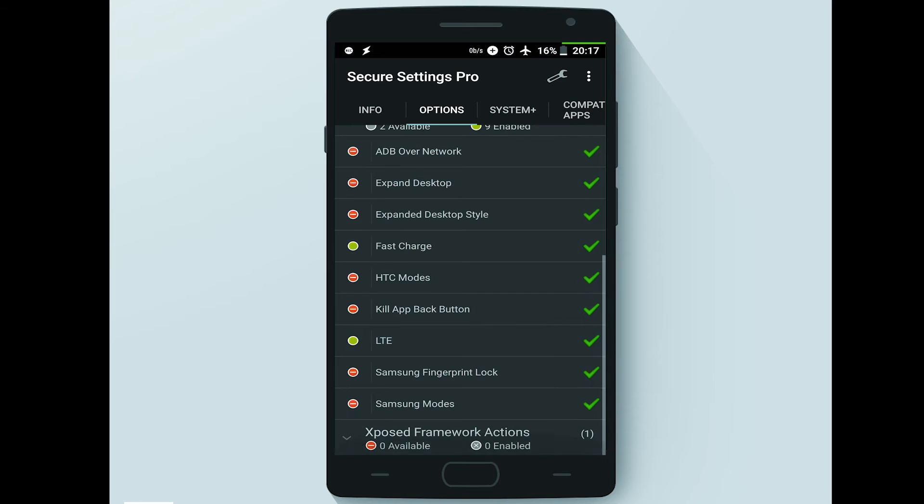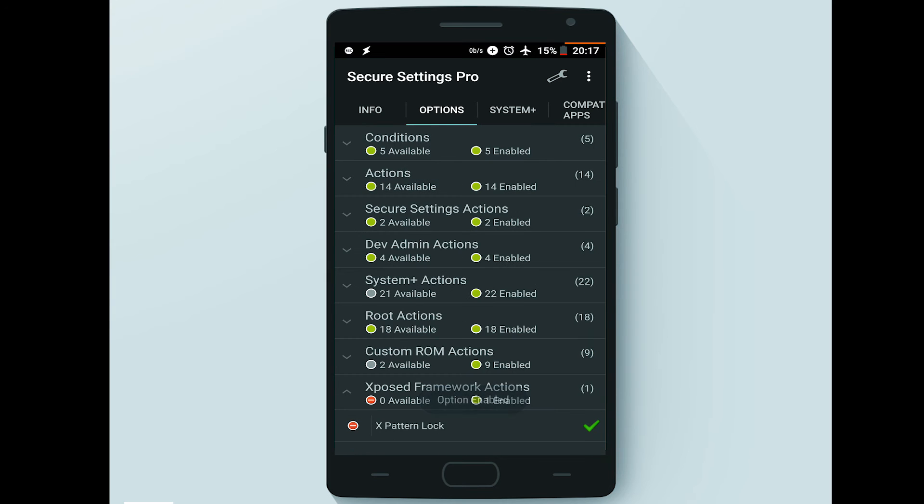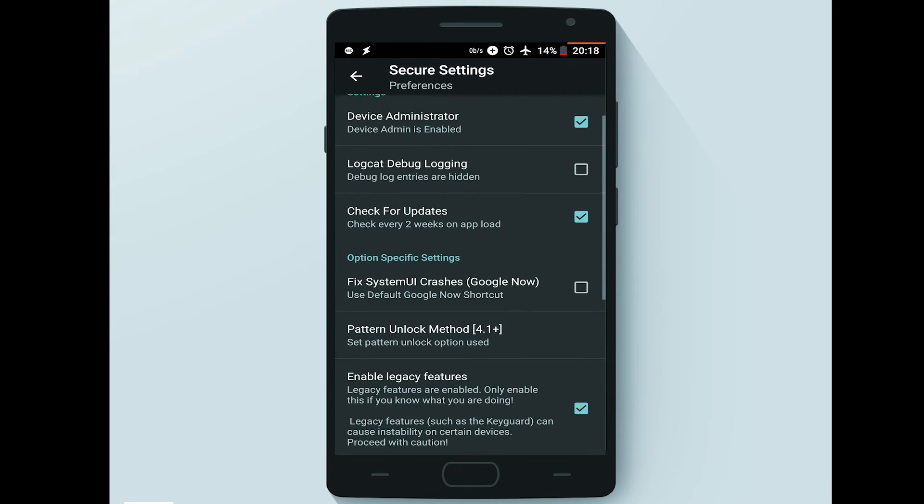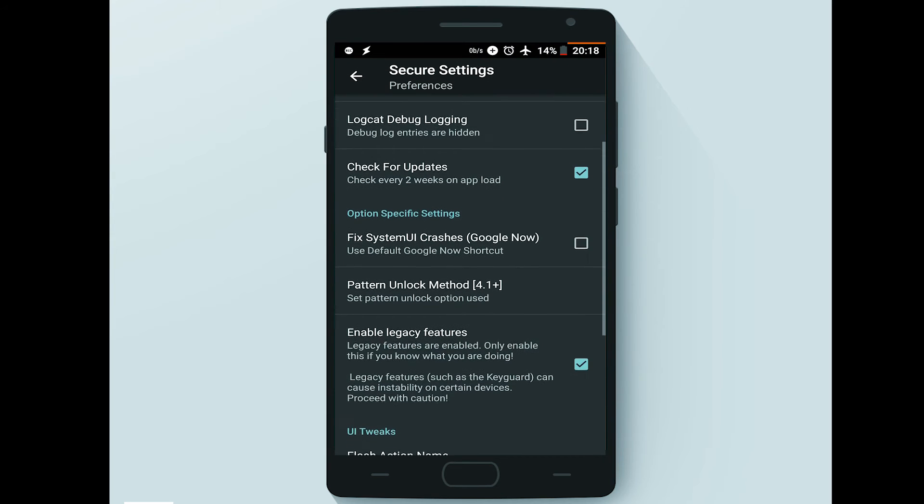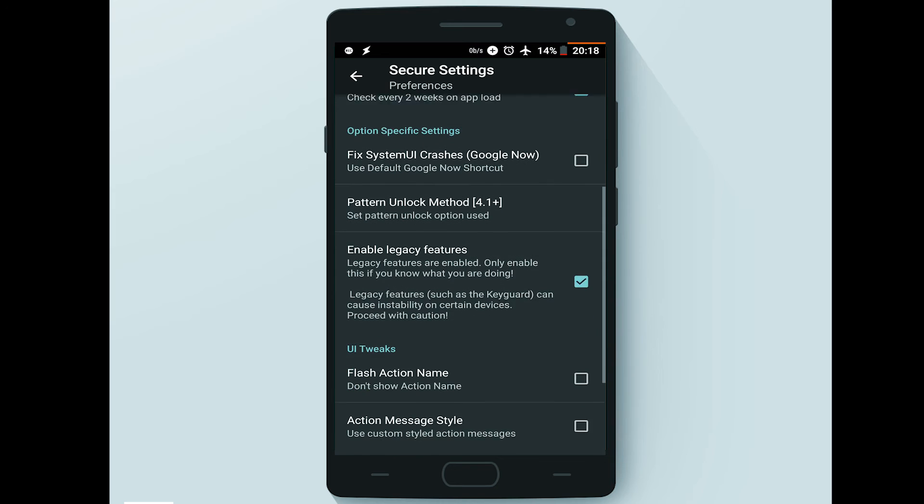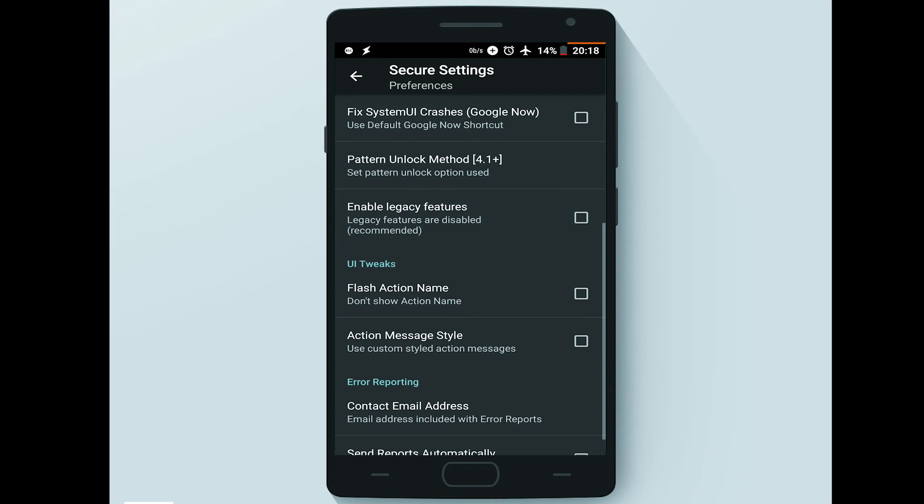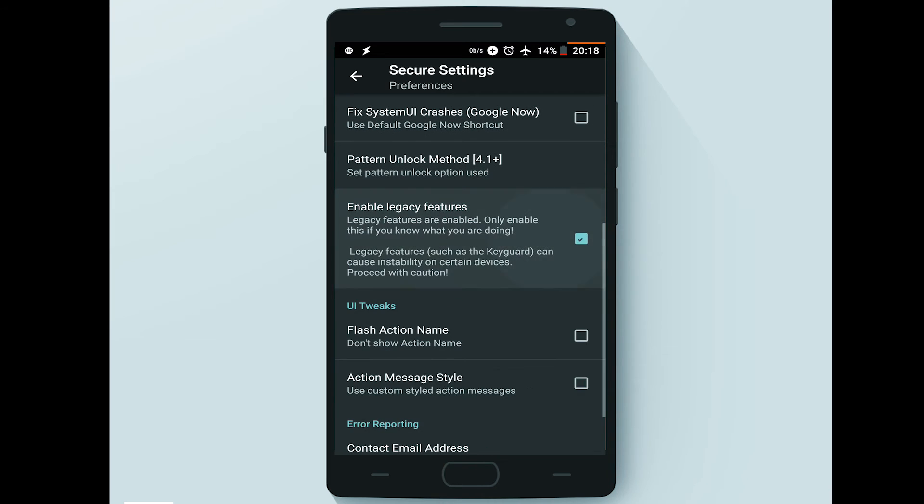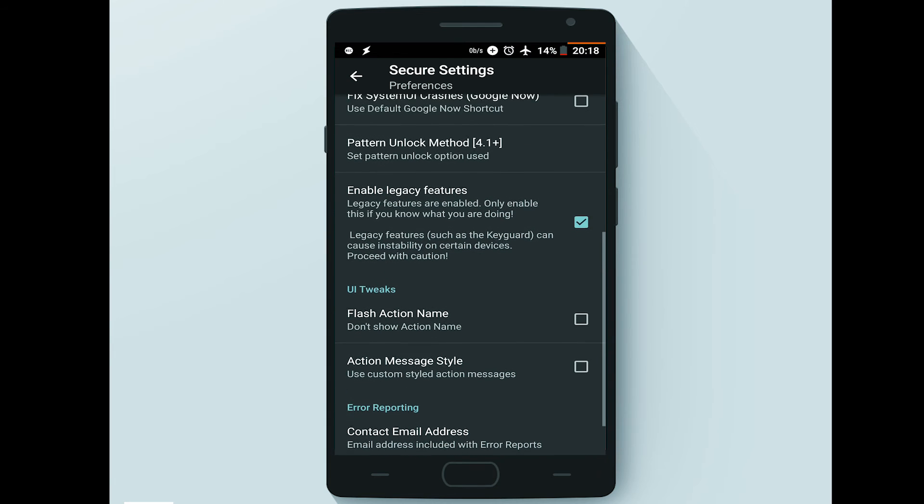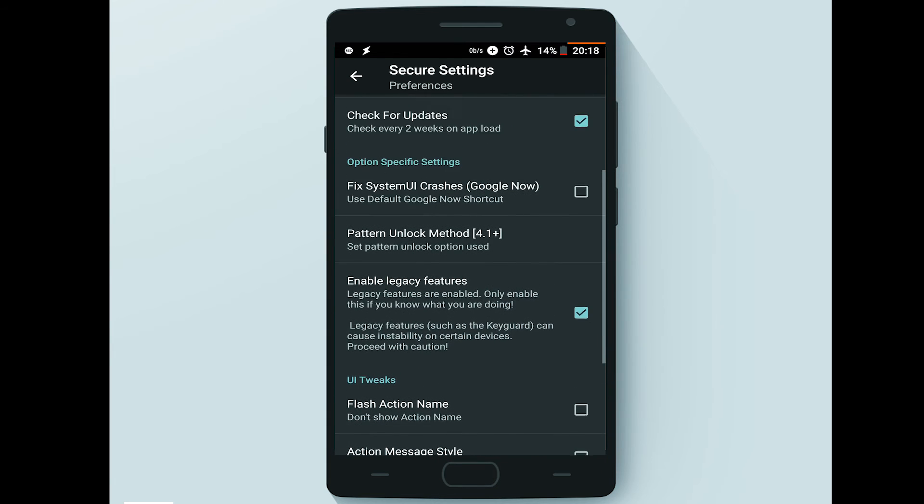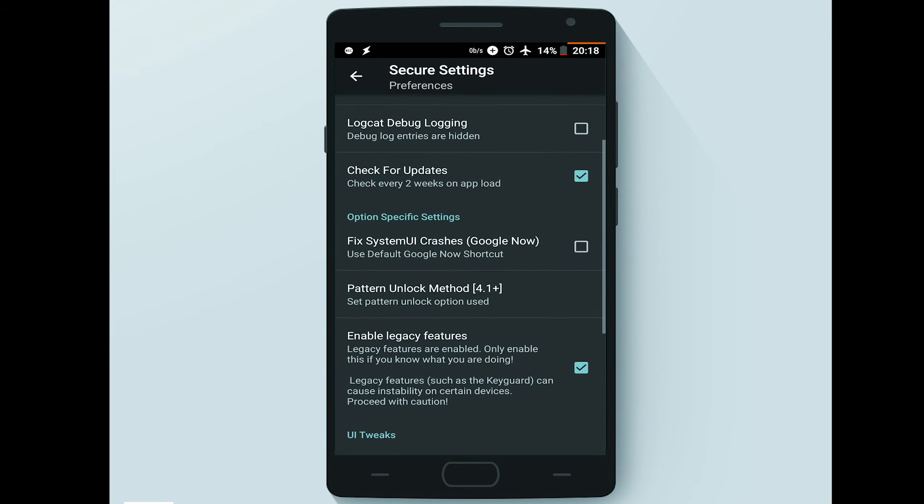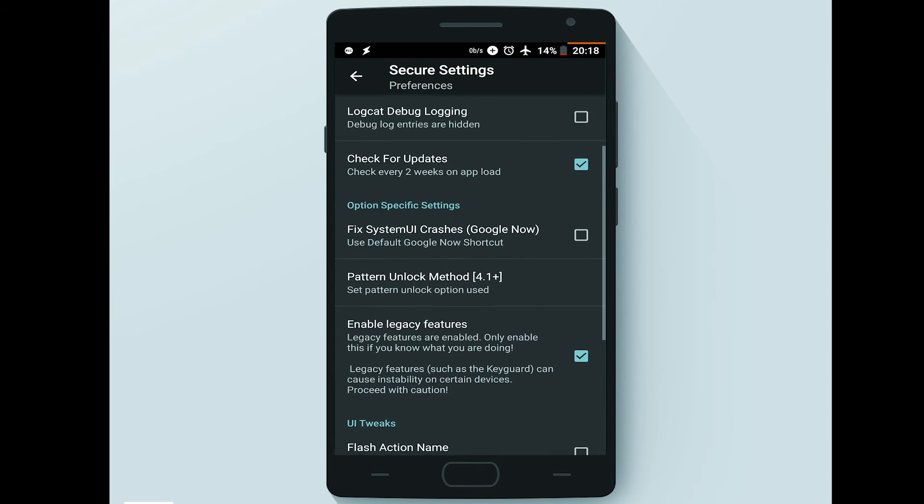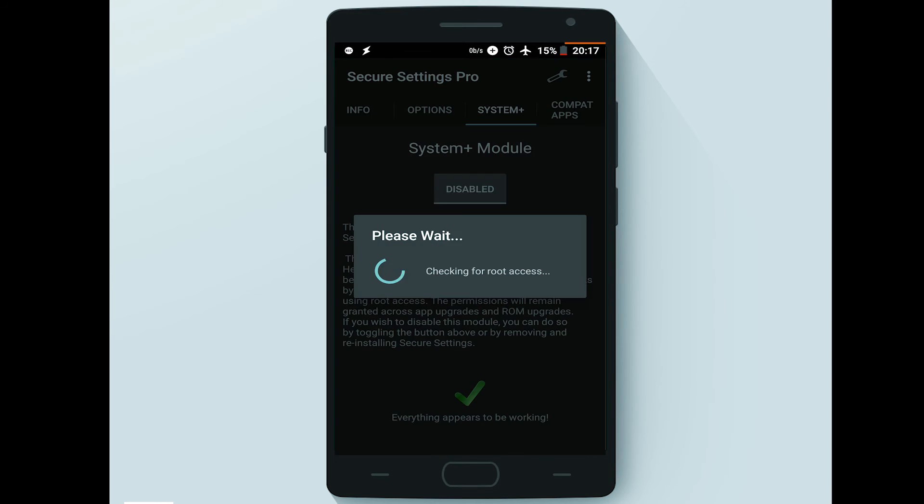All available options can be enabled or disabled from the application panel. Also, some of the unavailable options can be enabled from the preferences menu, such as keyguard and pattern unlock methods. In order to get Secure Settings fully working, the device must be rooted, System Plus must be enabled, and the application must have device administrator privilege.